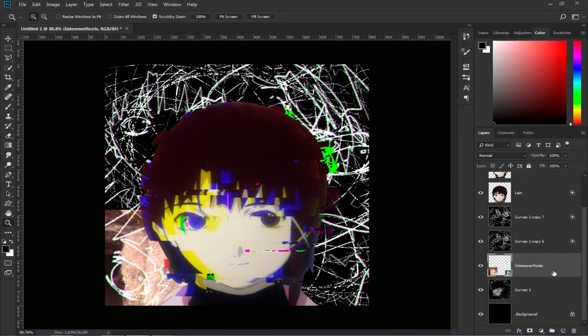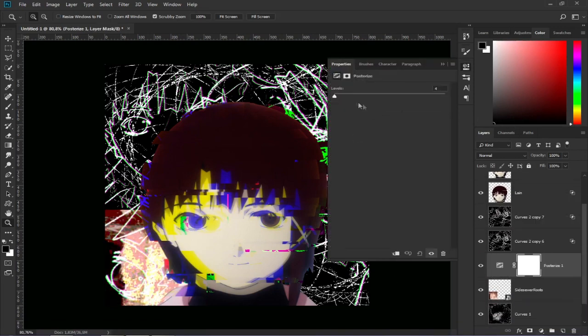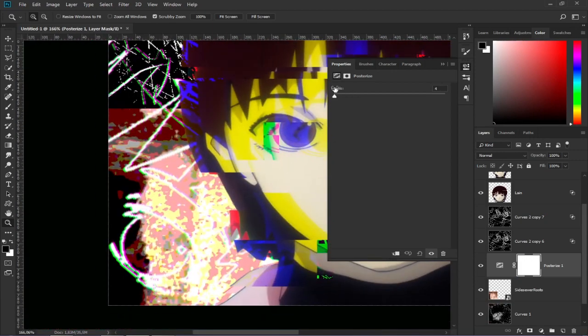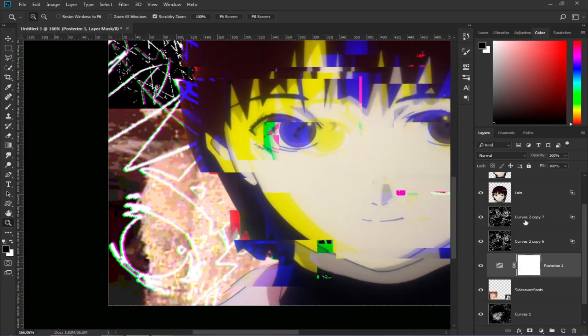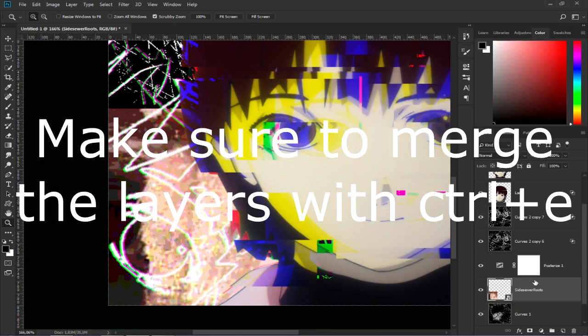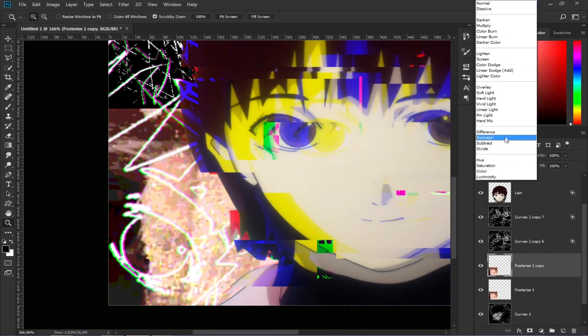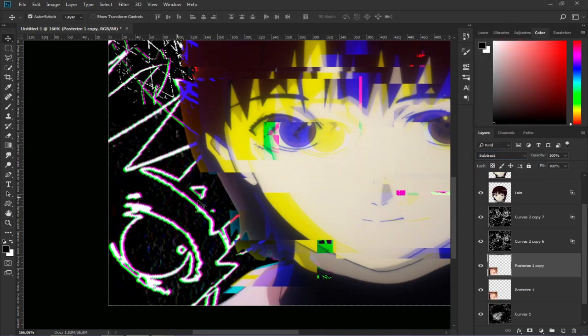Then open the posterize adjustment layer and we keep the levels like that. Then we will make a copy and change the blend mode of the copy to subtract and move it with the keyboard arrows.